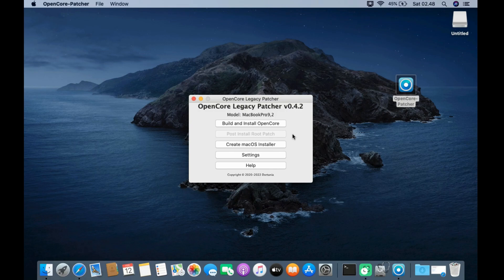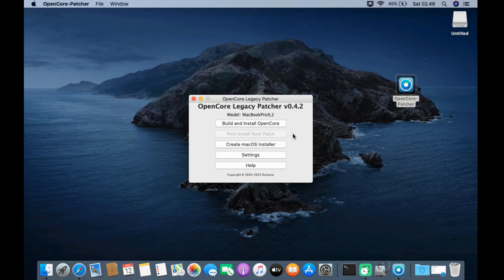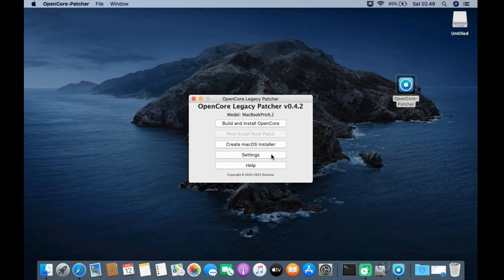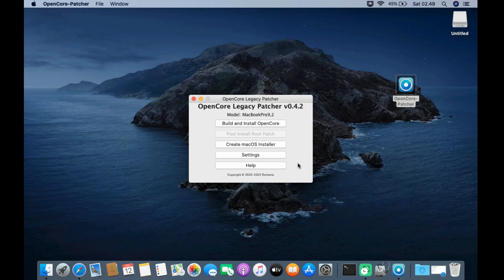The second menu is Post Install Root Patch, which will show up after you finish upgrading or installing macOS Monterey. The third menu is Create macOS Installer, which has the option to download macOS or create a bootable installer. The fourth menu is Settings, where you can configure according to your MacBook or leave the default. The fifth menu is Help, where you can find the user manual of OpenCore Legacy Patcher.